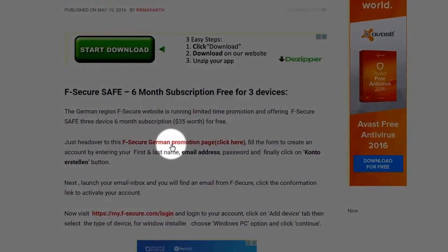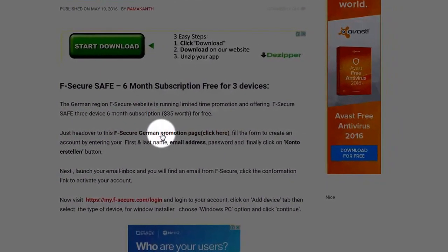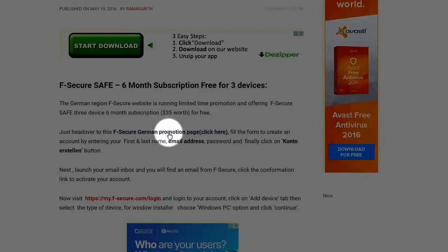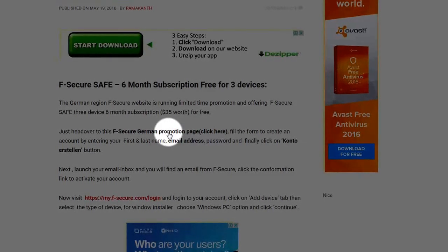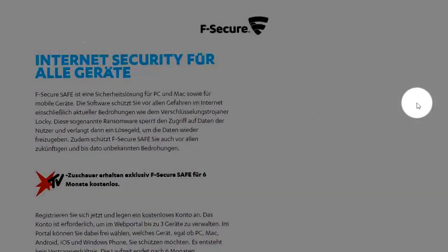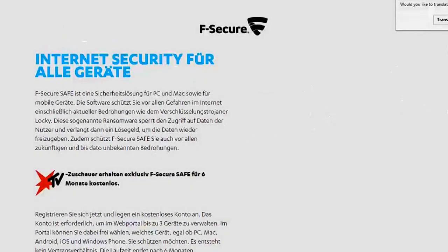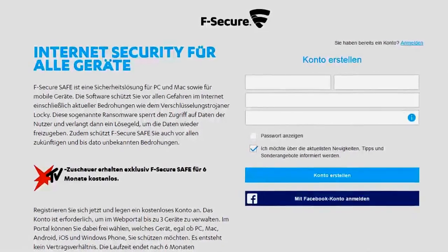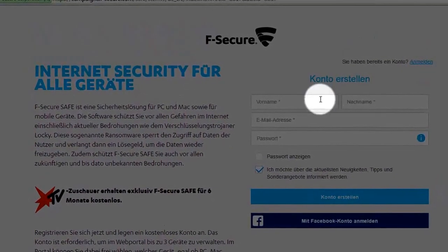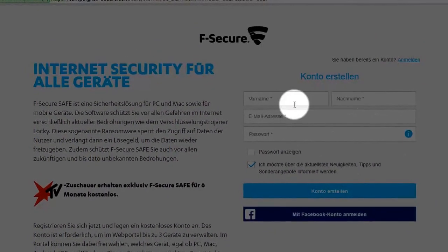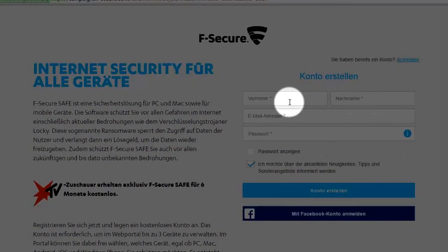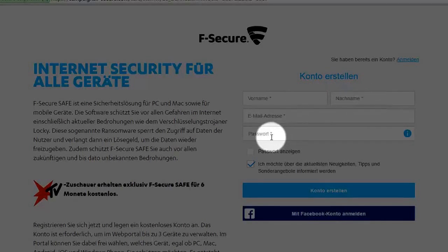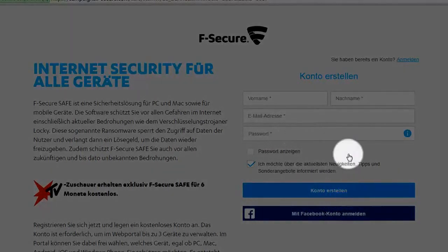So first visit the German promotion page. So here it is. You need to enter your personal details here. It is your name, it is nothing but your first name. Your narc name is nothing but your last name, your email address, your password is your password, and finally click on Konto erstellen.